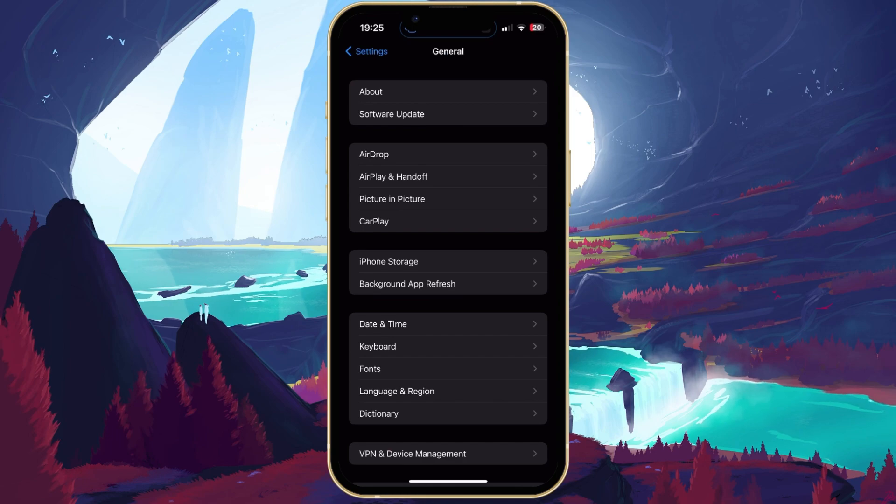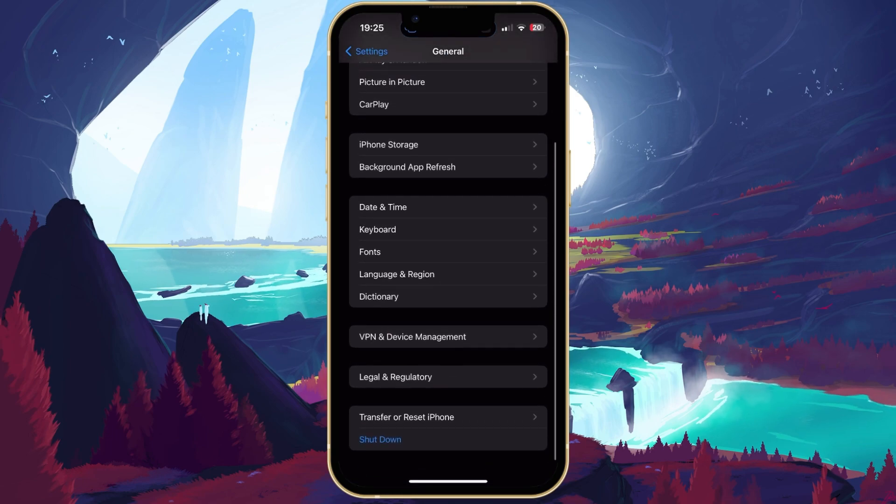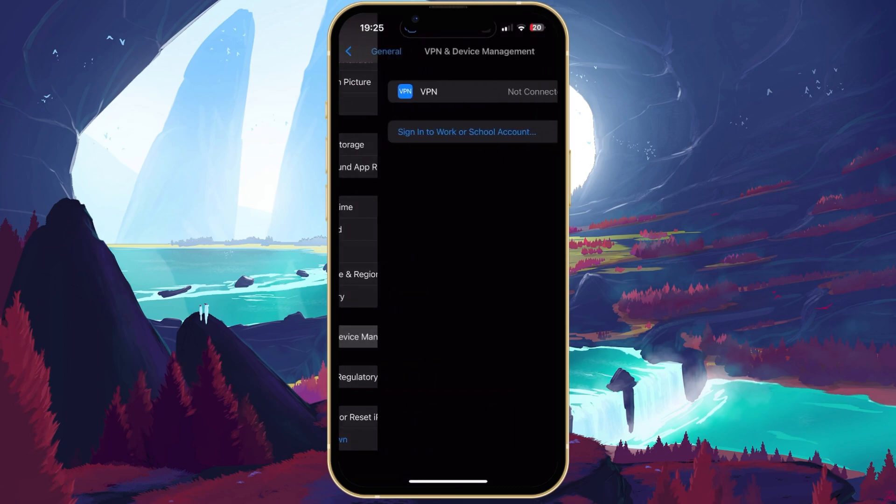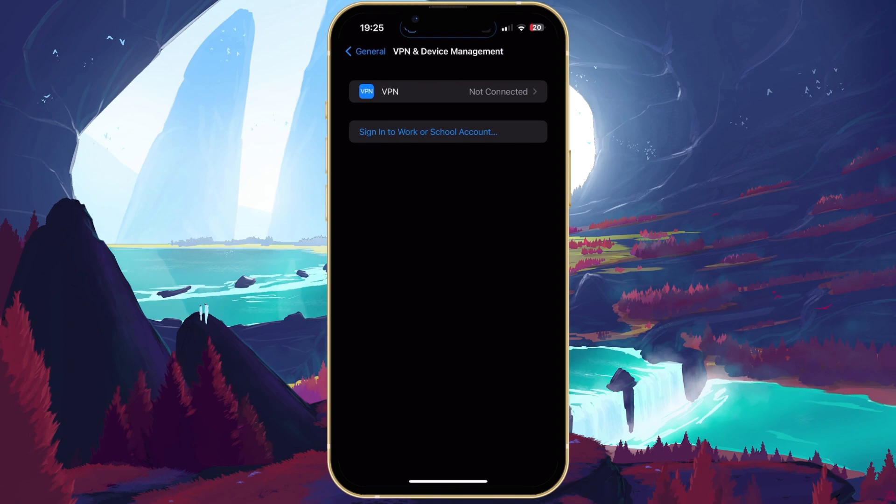In case the problem persists, head back to your General Settings. Here, tap on VPN and Device Management and disable any VPN connection or remove profiles if you use one.